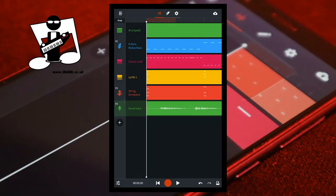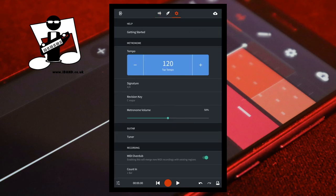Record your vocals in BandLab, making sure the vocal track is at least one minute long. At the top of the screen tap on the settings icon, then make a note of the revision key. At the top of the screen tap on the wave icon.